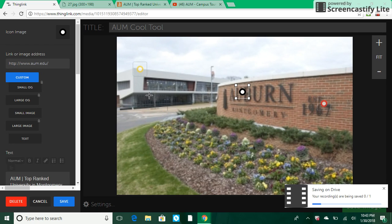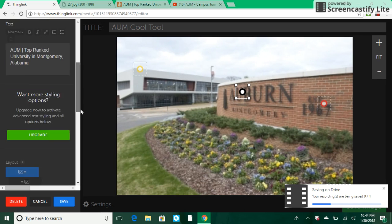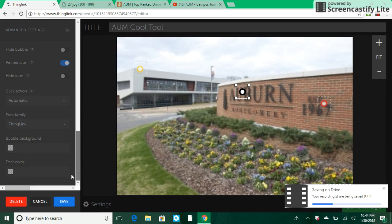On the upgraded version you can do several different options. There are different icons you can choose from and you can even have a custom icon. You can edit the way the text looks and the way the text is formatted. You can choose to hide your bubble, or leave it open all the time so people don't have to hover over it. The default is to hover over it, and then whatever you have hidden there will be displayed.